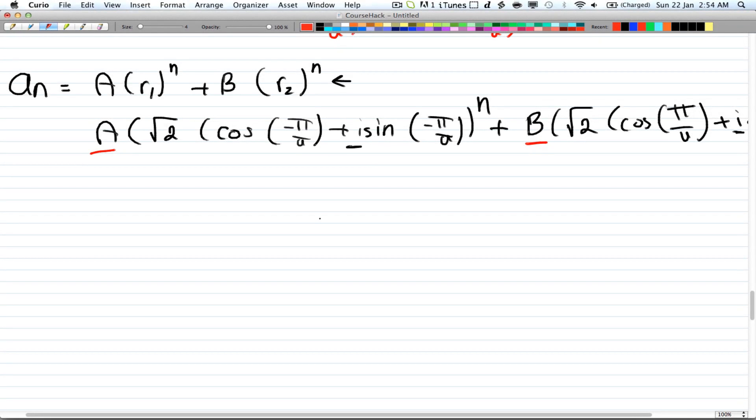Hey guys, so in the last video we stopped where we have to find a and b, and get rid of the imaginary parts of the equation. So let's get started.